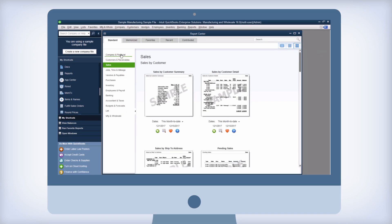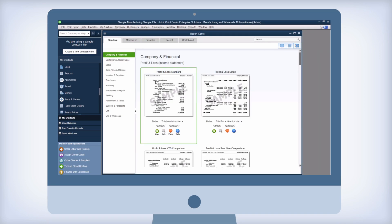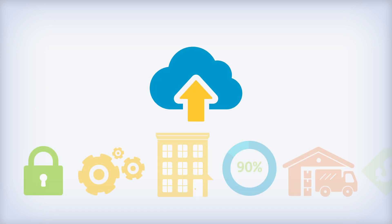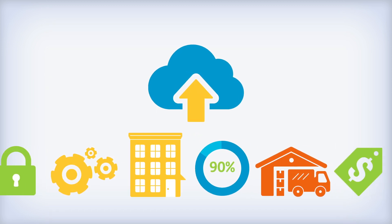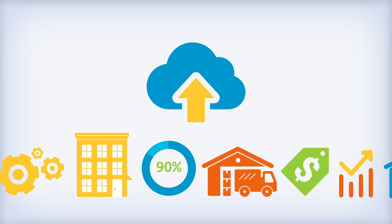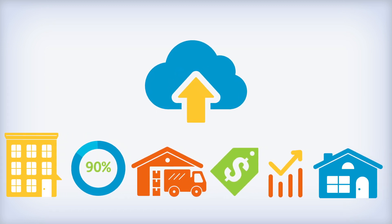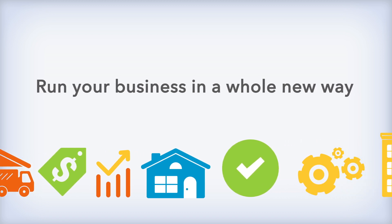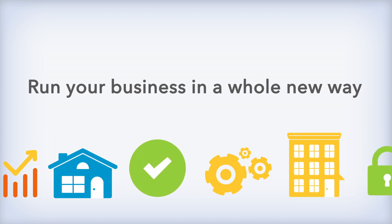Getting started is easy. It works like Enterprise for the desktop, so there's nothing new to learn. Call us now to get QuickBooks Enterprise with Hosting and start running your business in a whole new way.